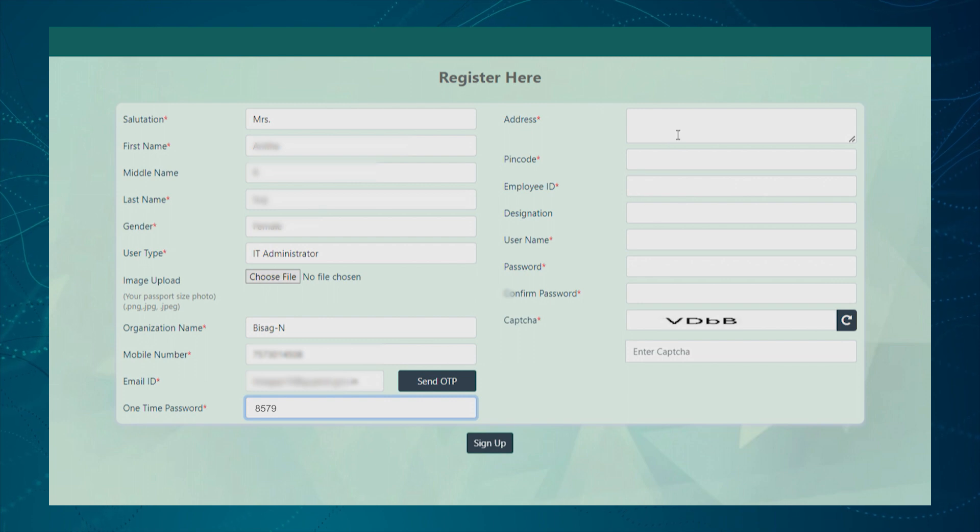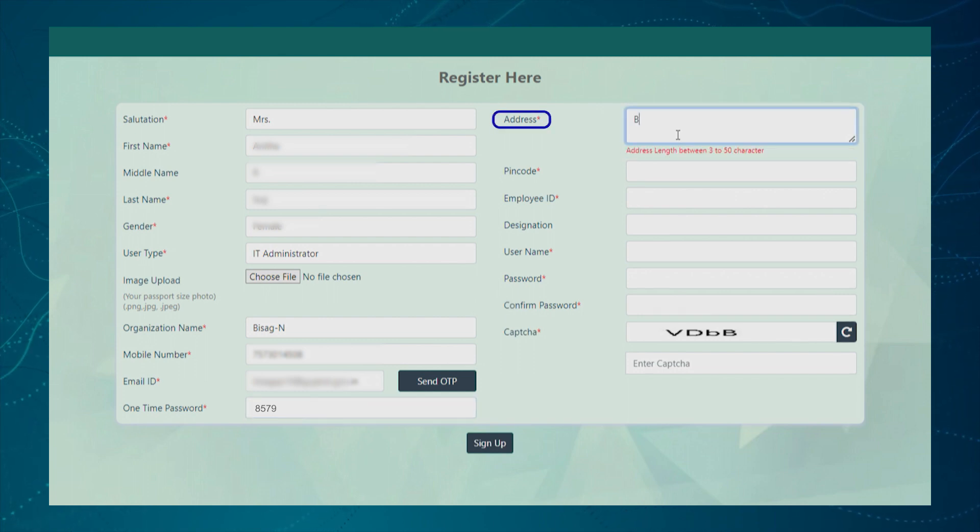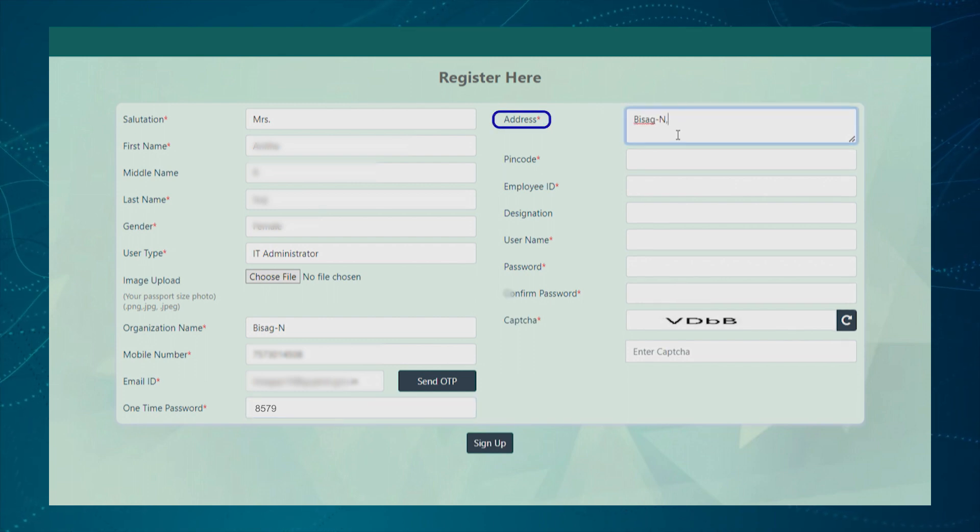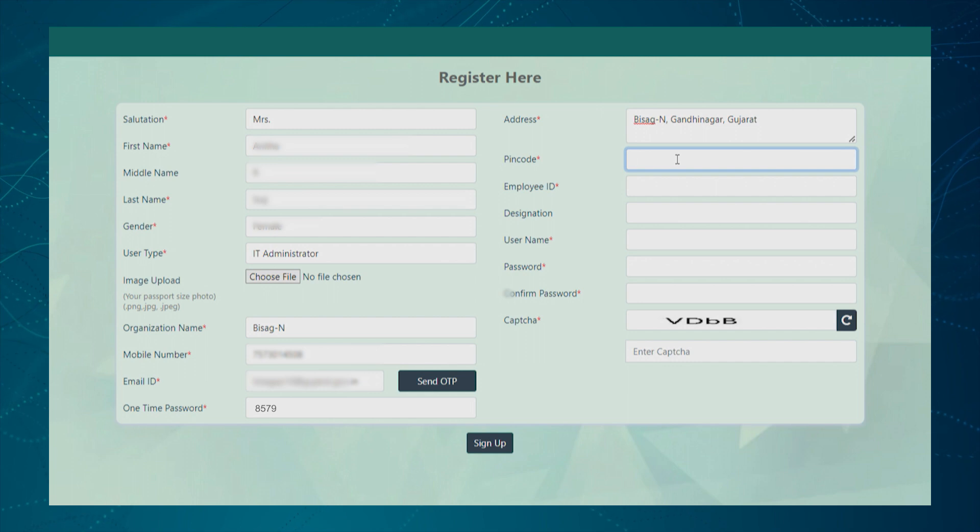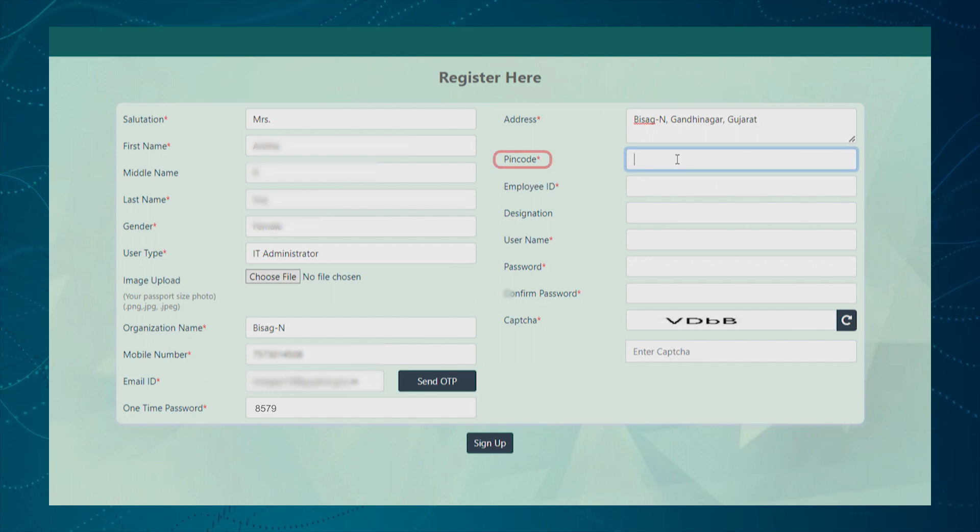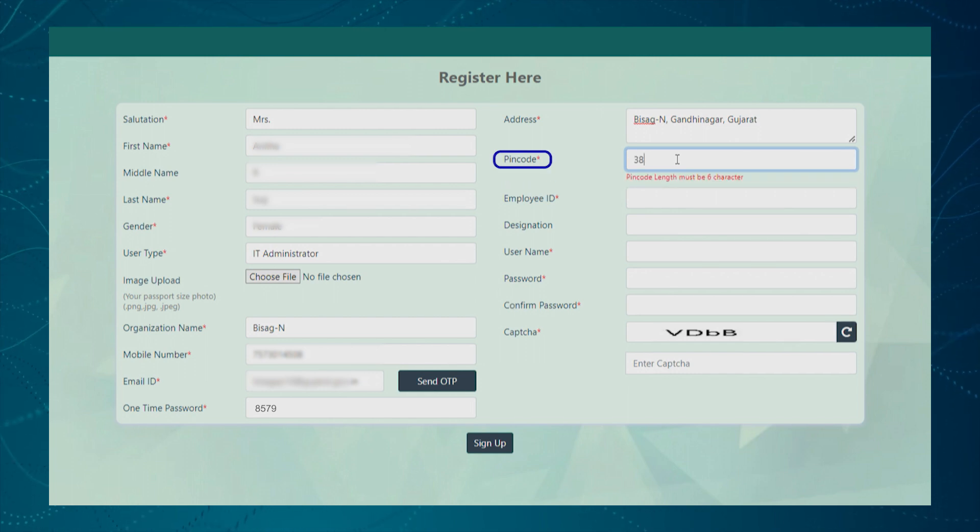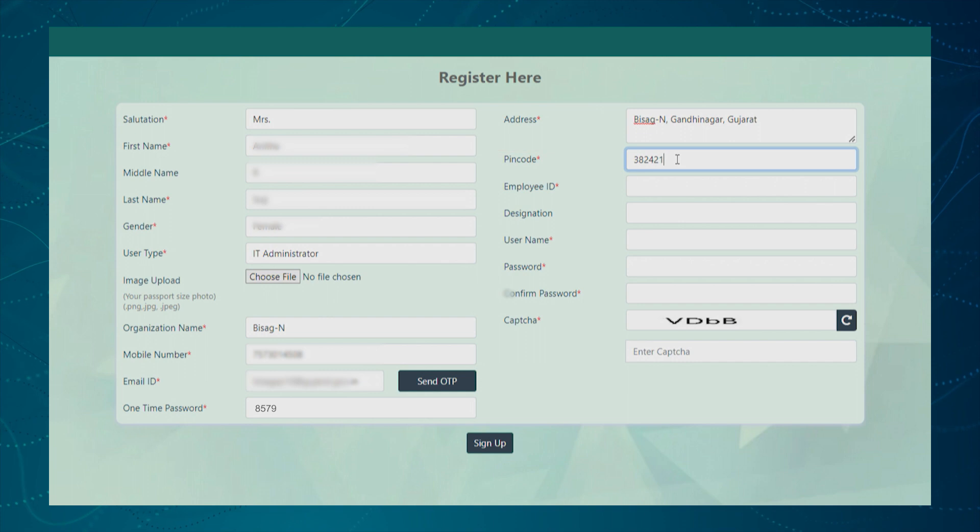Next, the user needs to enter the organization address. Next, the user needs to enter the pin code in the provided text box.